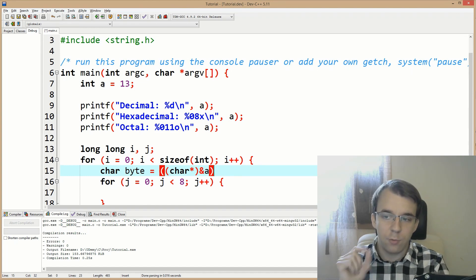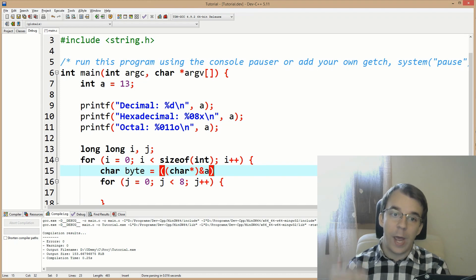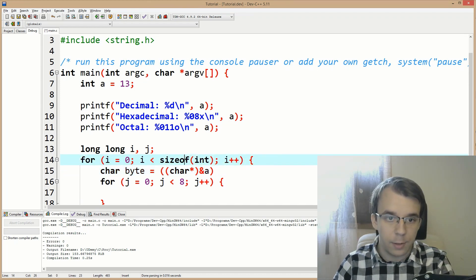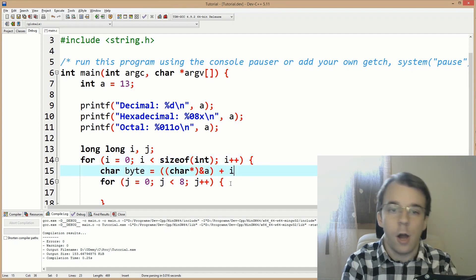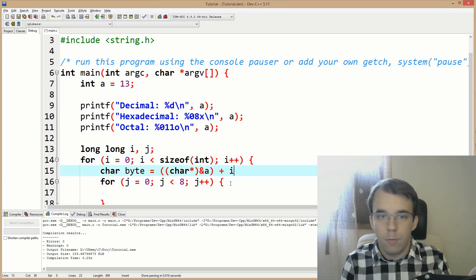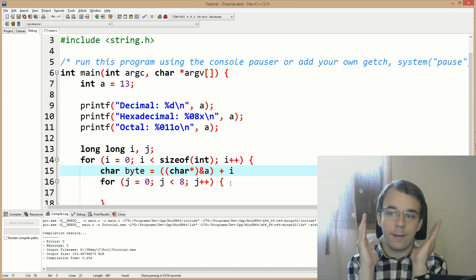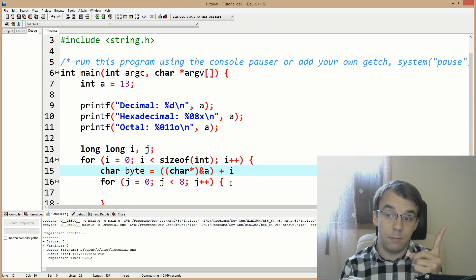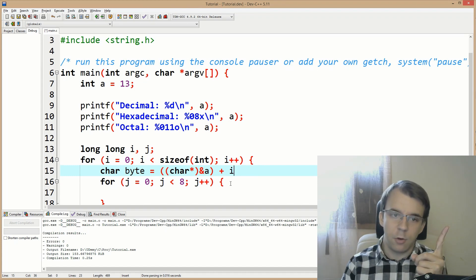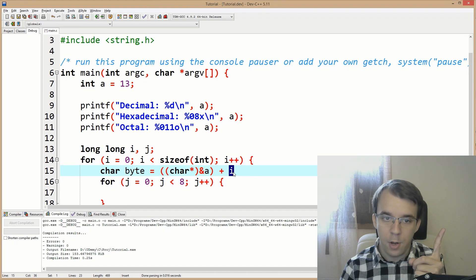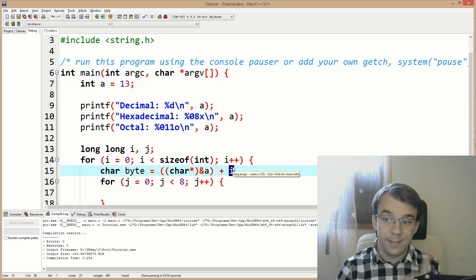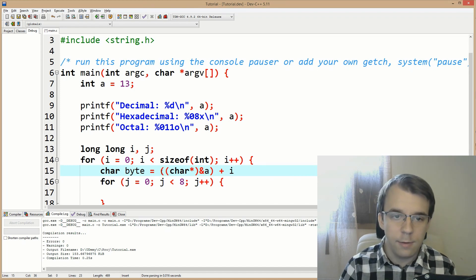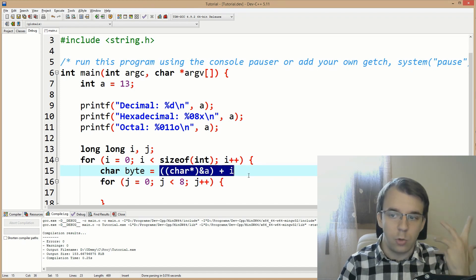Now we actually have to get the byte out. We need to add whichever index we have, since we're indexing every single byte — I'll say plus i. The first time around, we get a pointer to the first byte of the integer. When i is one, we get a pointer to the second byte, then the third and fourth.